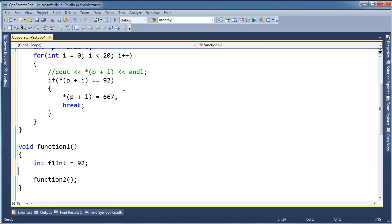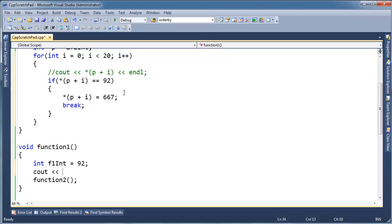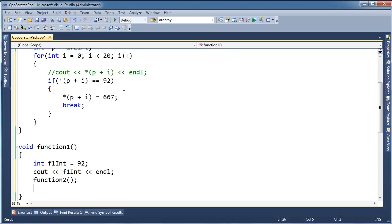Okay, so let's go down here, I'm going to say, alright, before I call function2, I'm going to print f1int, make sure that everything is okay, we should see 92 print right here, because we assigned it 92. Okay, but then we're going to call function2.